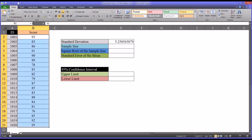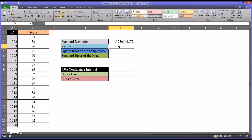A practical application of the standard error of the mean is to calculate confidence intervals, and that's also a good way to understand the standard error of the mean. So I'm going to make a few other calculations so that we can calculate the standard error of the mean, and then I'll show you how to calculate the upper and lower limit for the 95% confidence interval.